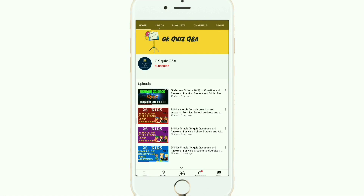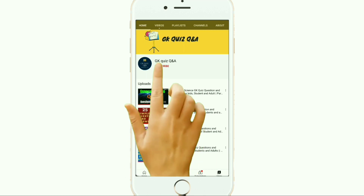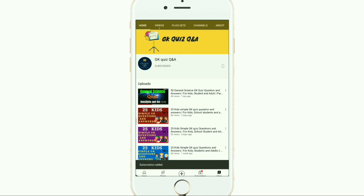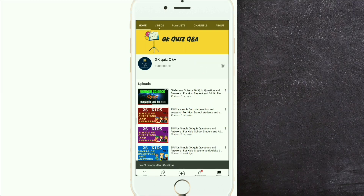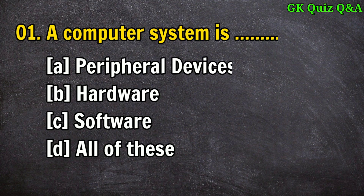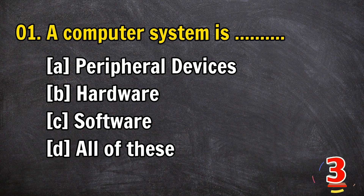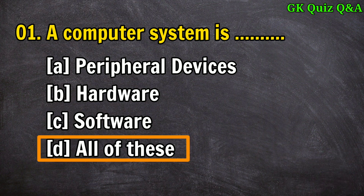Hi friends, we provide all the information related to Indian general knowledge — questions and answers which are essential for all kinds of examinations. To learn more about GK and quiz competitions, subscribe to the channel and turn on the notification button for the latest videos. Question 1: A computer system is — answer D: all of these.